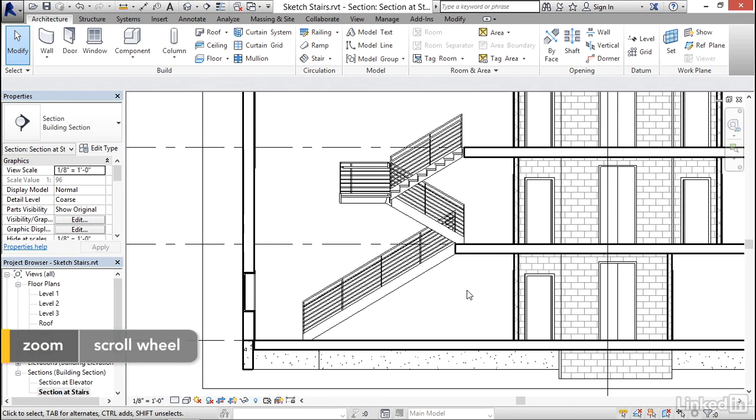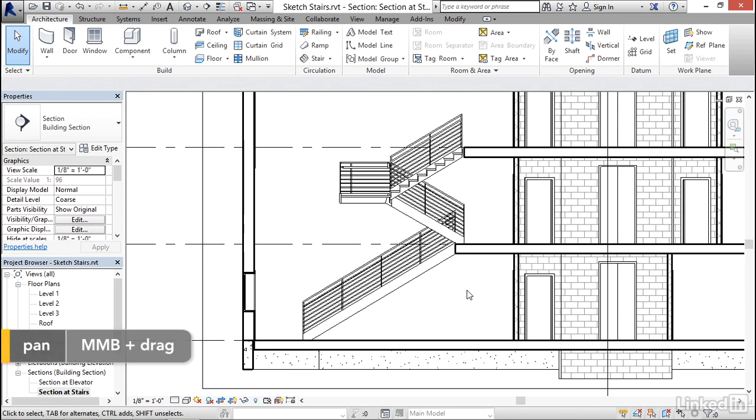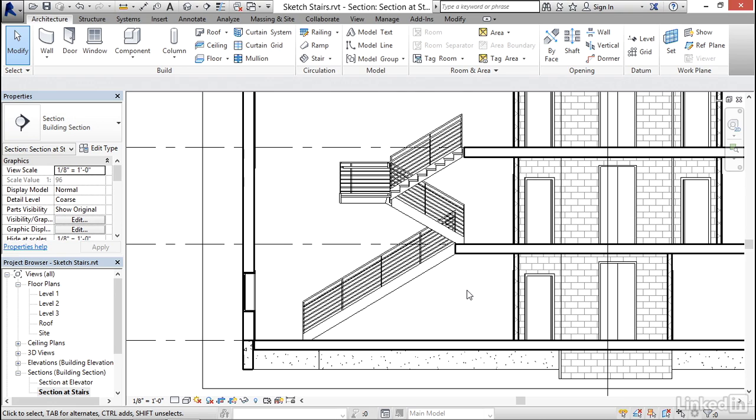So creating sketch-based stairs is as simple as creating any other sketch-based object. You go into sketch mode, you typically work in plan, and you sketch out the shape of the stair that you want, and when you click finish, it will create the stair based on the rules that are built in the type properties, which includes the proportions of the risers and the treads, and it will give you the stair and an accompanying set of railings.